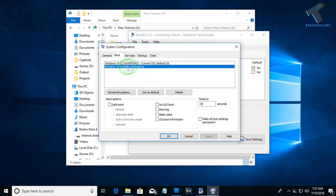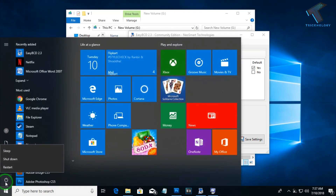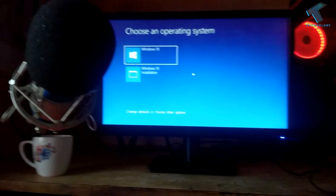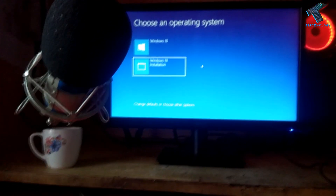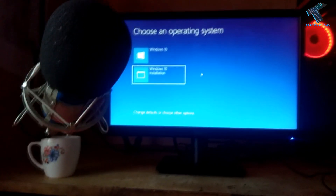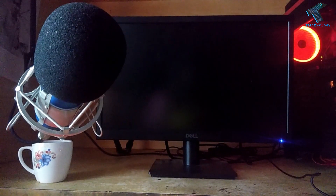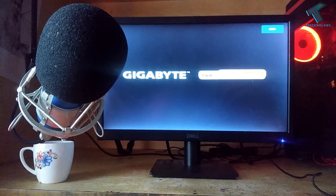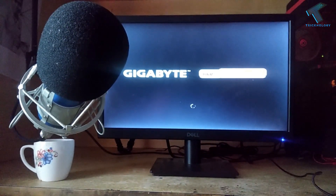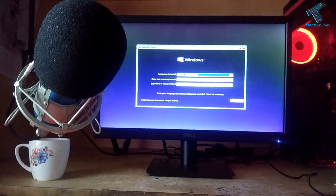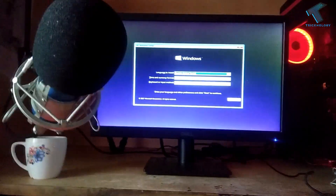Now restart your computer from the Start menu. After restarting, you will see a boot selection screen: Windows 10 is the main operating system, and Windows 10 Installer is the installer option. Choose the installer option. It will reboot your computer and start the Windows 10 installer. Wait a few seconds for it to load. Once it loads successfully, click Next to begin installation.